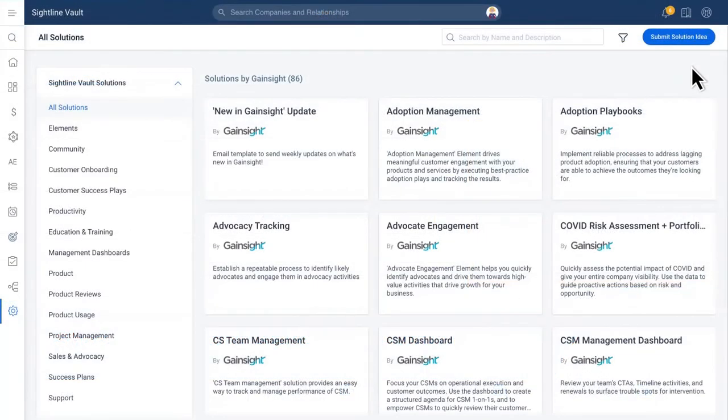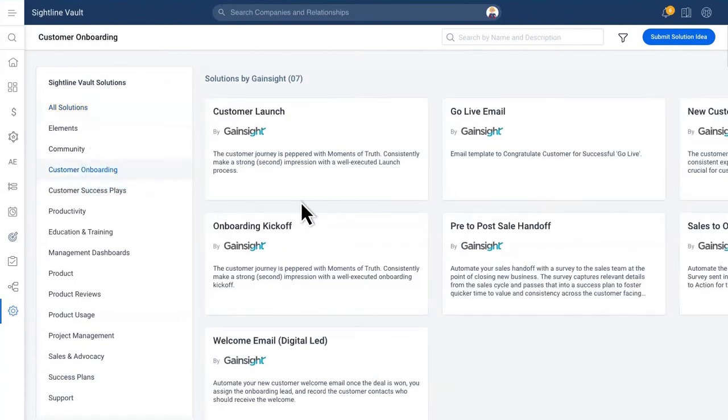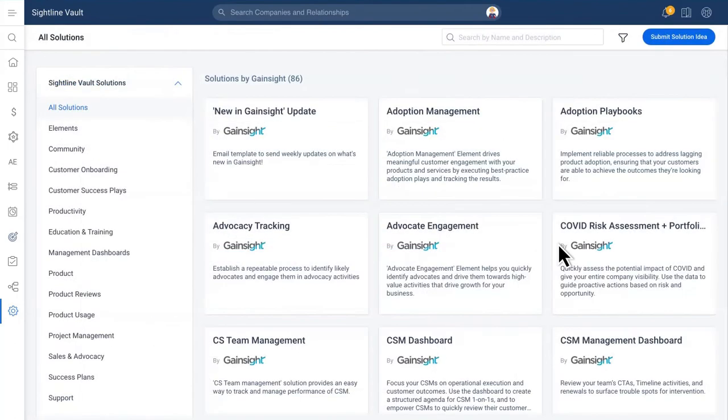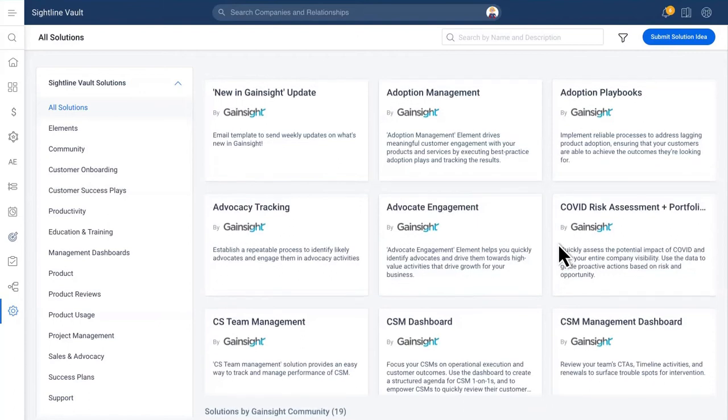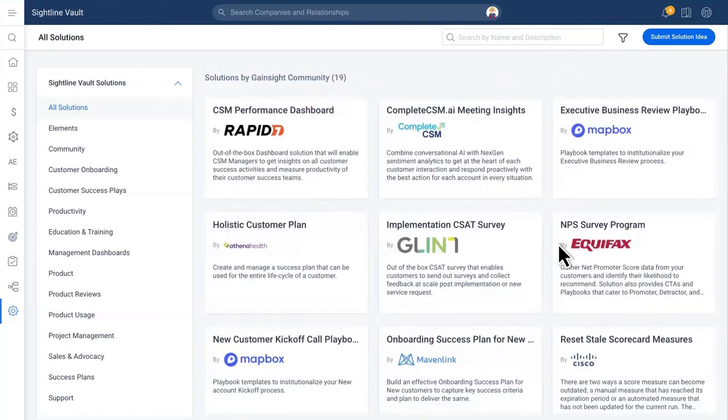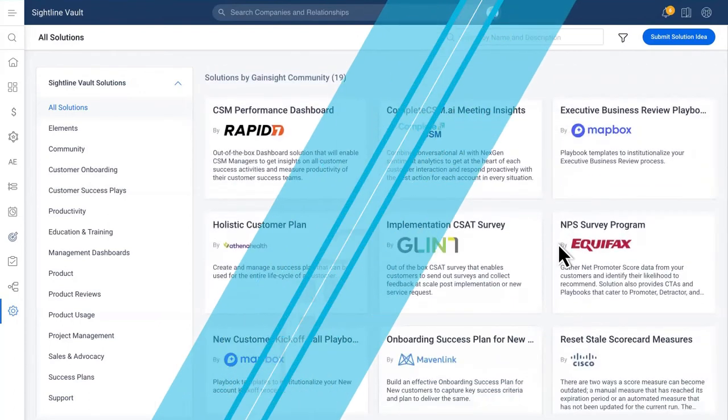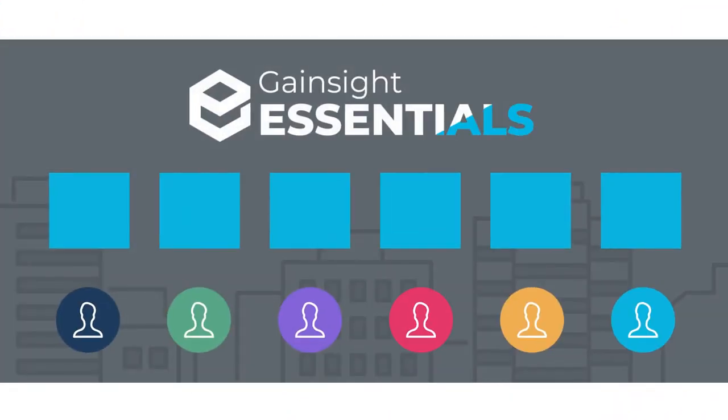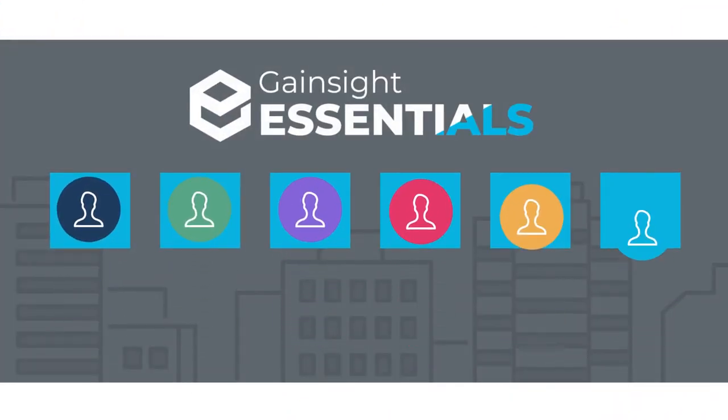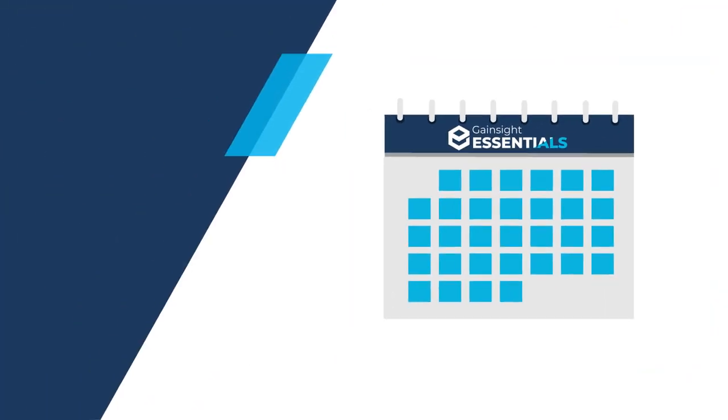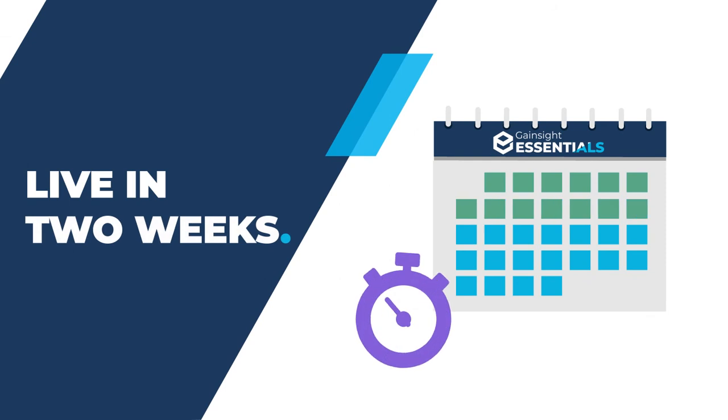With Gainsight, you get over a decade of customer success expertise and innovation delivered faster than ever. Activate proven workflows, playbooks, and best practices, or implement pre-built solutions utilized by world-class organizations. Our prescriptive onboarding approach aligns to your maturity and needs to get you live in as little as two weeks.